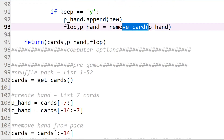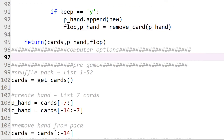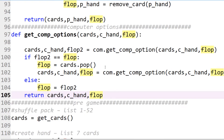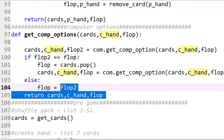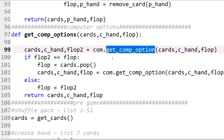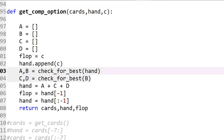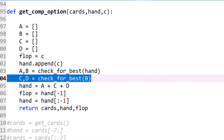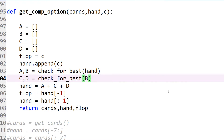The computer is similar to the player: it gets the flop card, either keeps it or gets a new card, then returns the flop card and the hand. We also need to code how the computer determines whether to keep a card and which card to remove. In the third video we created the computer's logic, based on checking for the best four of a kind or four in a run, then looking at the remaining cards using a function called check_for_best.